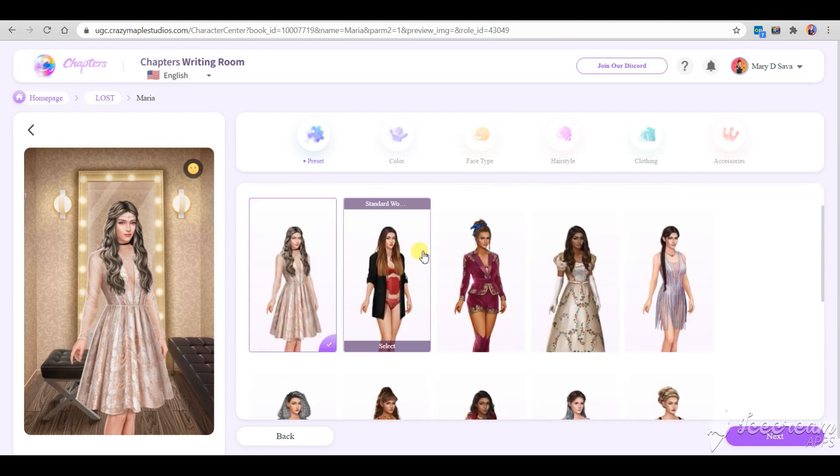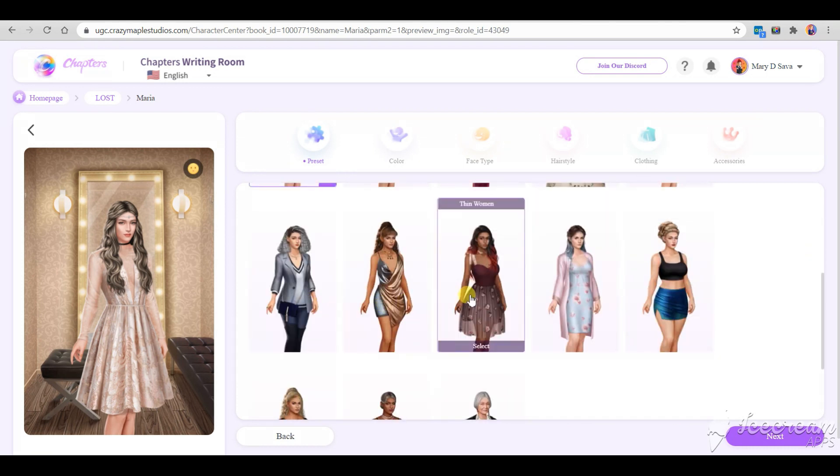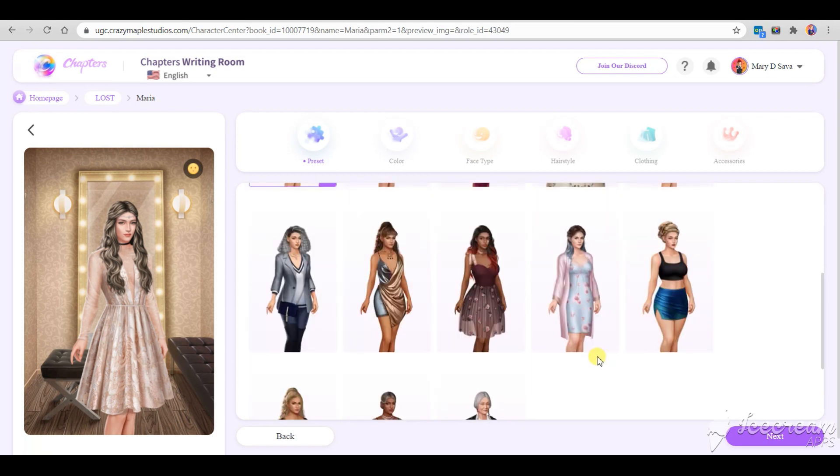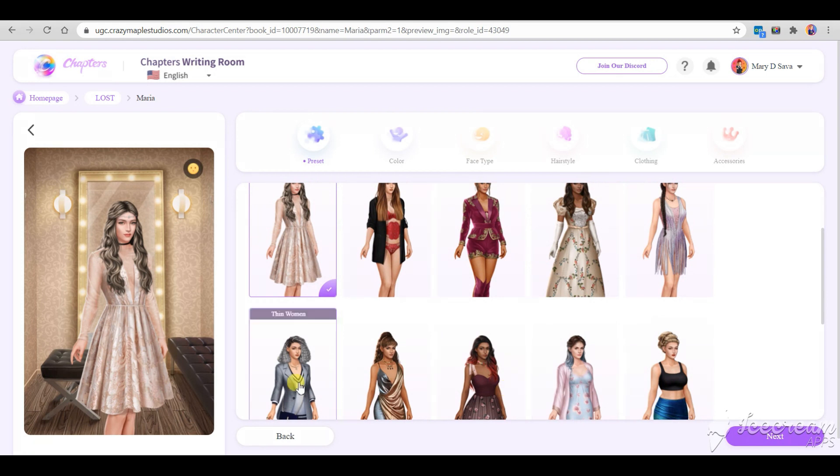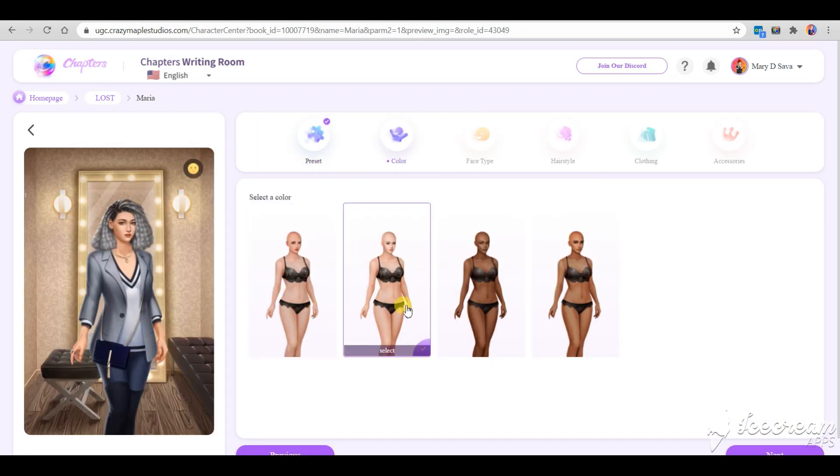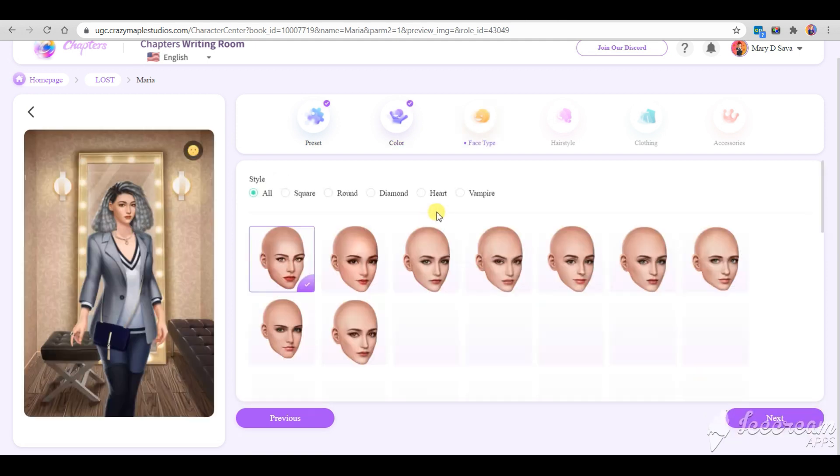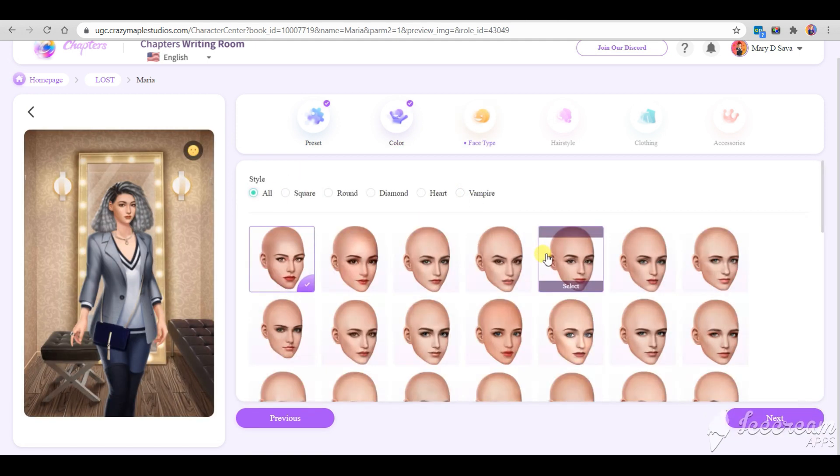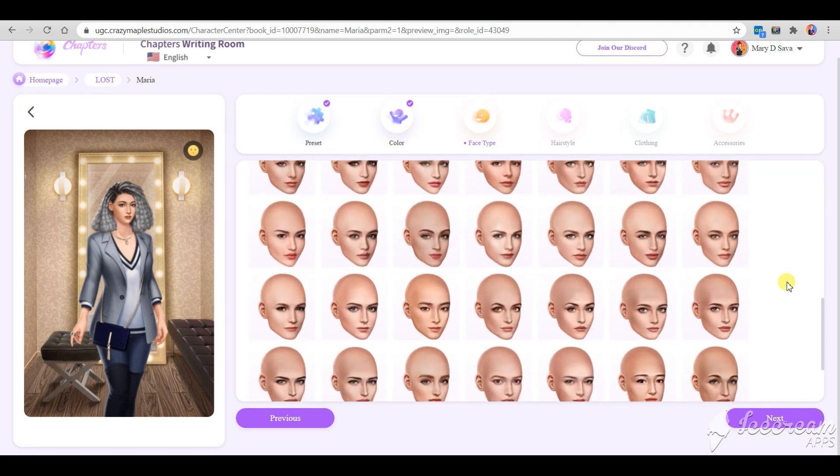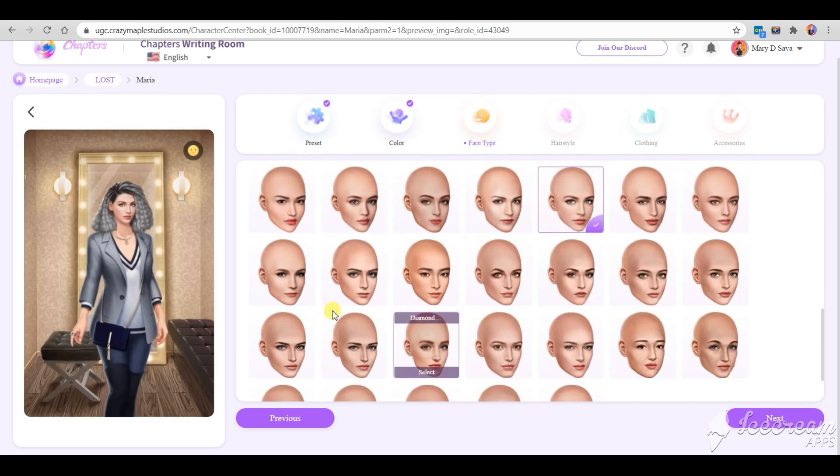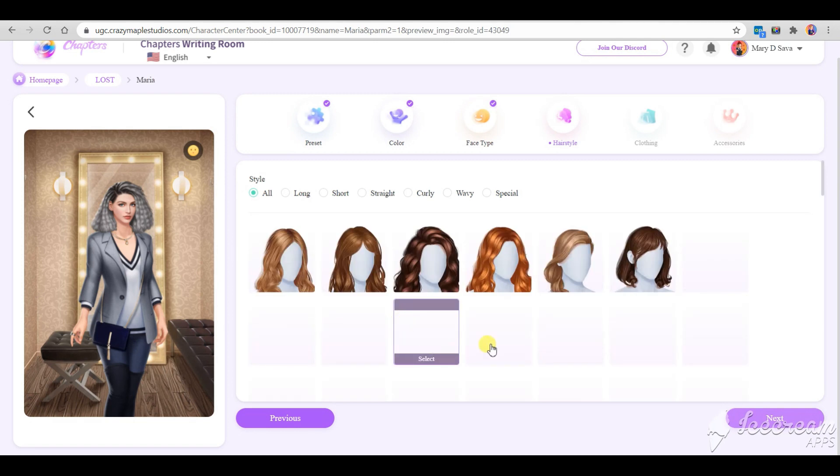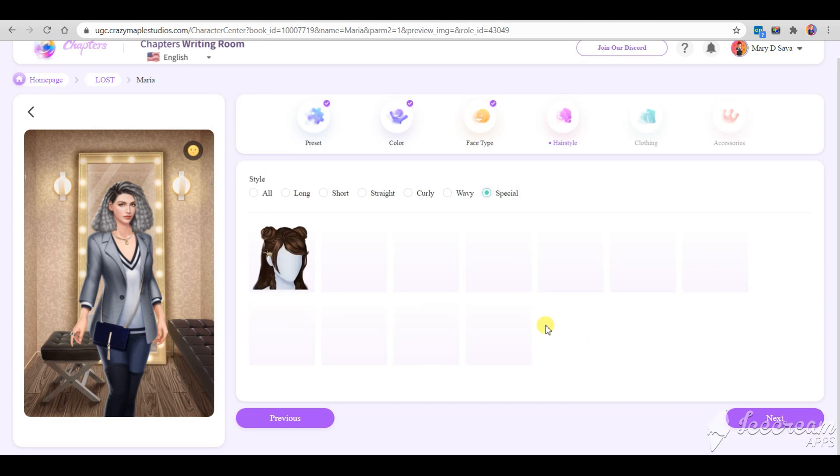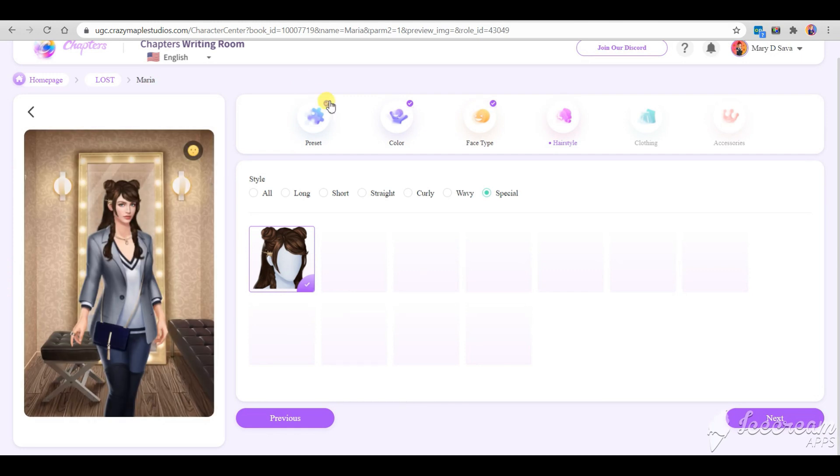You can also choose a body type: thin, standard, and busty. You can pick out of four body colors. Each of these colors have different faces according to its race. The next step is to choose a hairstyle. Unfortunately, you can't choose a color, but you can create an elf. Cool, isn't it? Chapters adds new stuff every day, so I think we'll have plenty of hairstyles in the future.